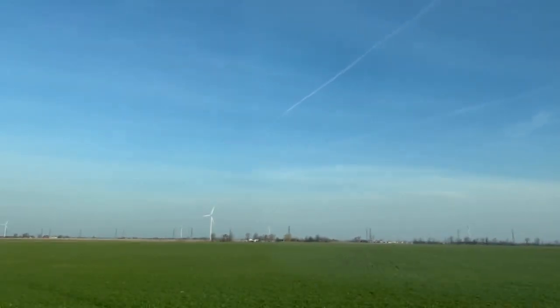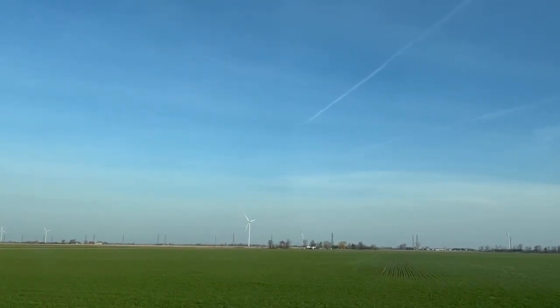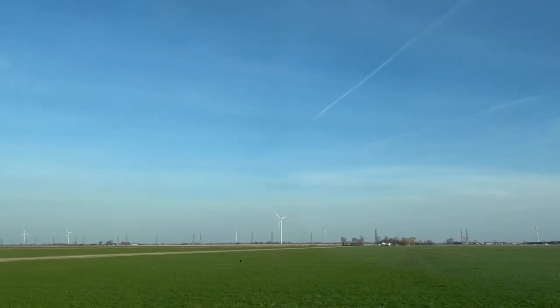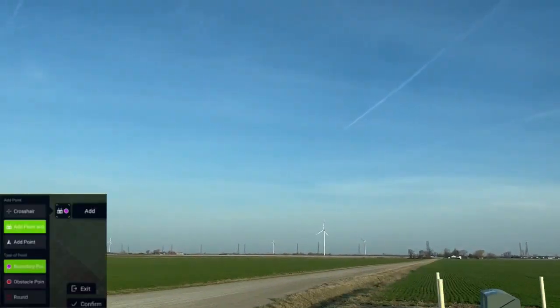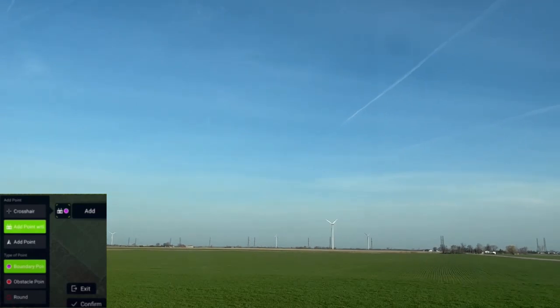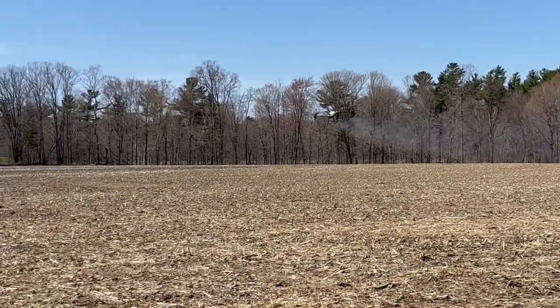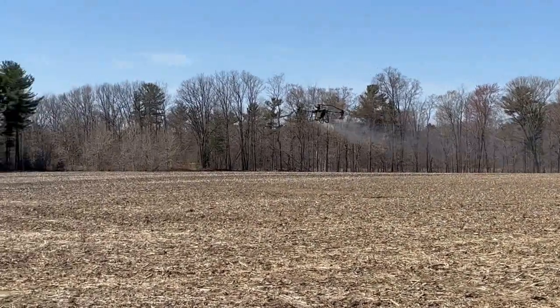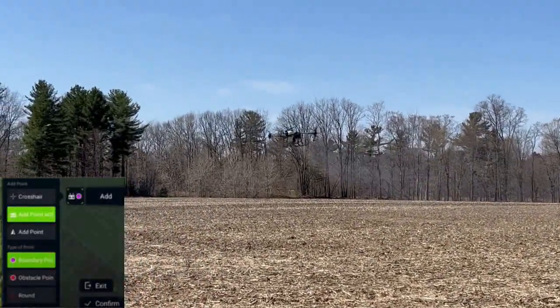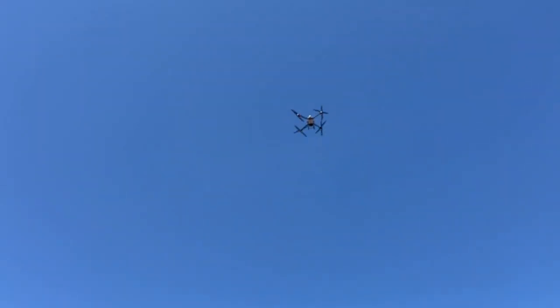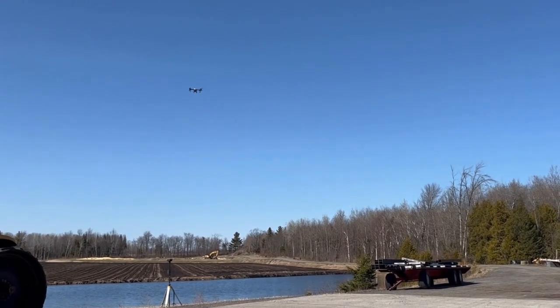How do you usually plan your field using DJI Agras drones? Some of you might hold the remote controller and walk around the field. If you're skillful and there are no obstacles, you might fly the drone around the field and plan it directly. Or you could use the T40 remote controller mapping function to get the HD map and plan it directly in the remote controller.